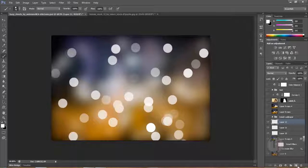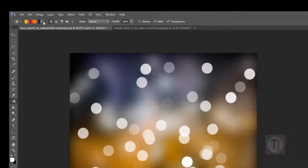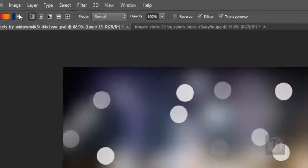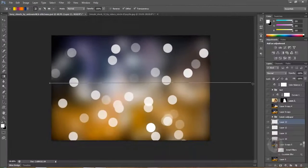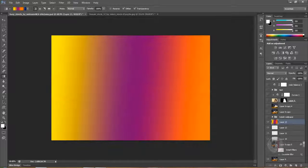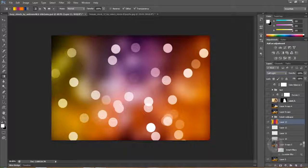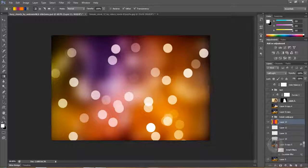Create another new layer. I have a Gradient tool selected and I'm using a four-color gradient with Linear Gradient mode. Just paint it over however you like — you can use any color in the gradient you want. Put this layer on Soft Light mode.